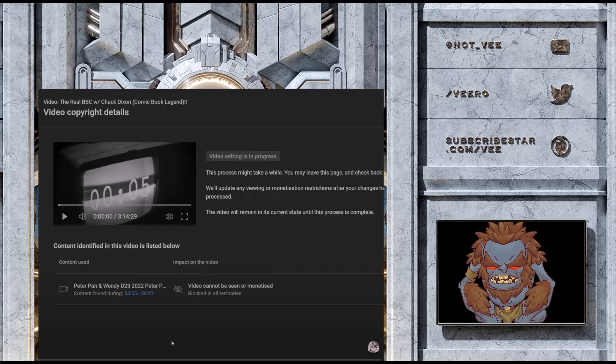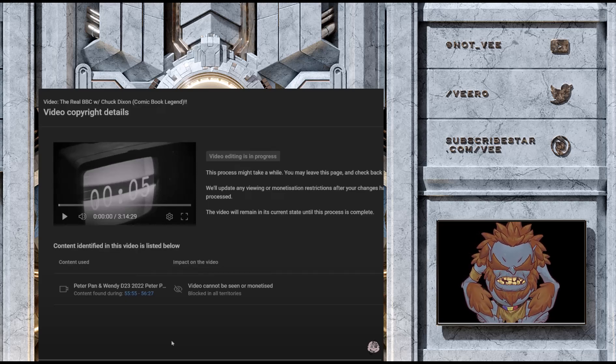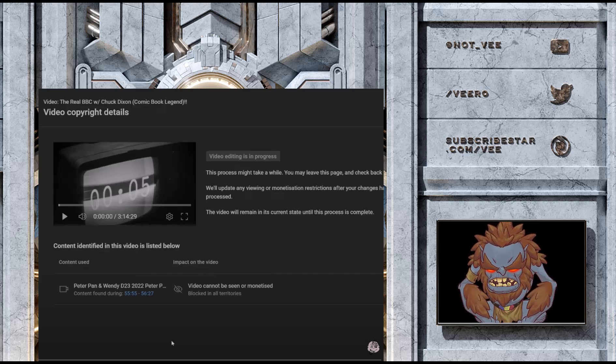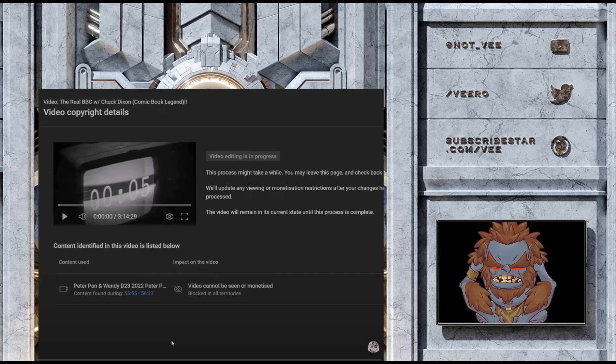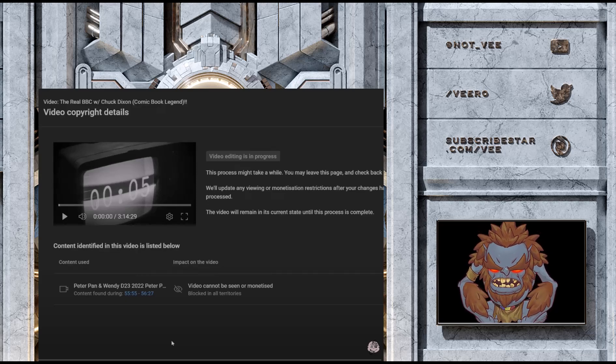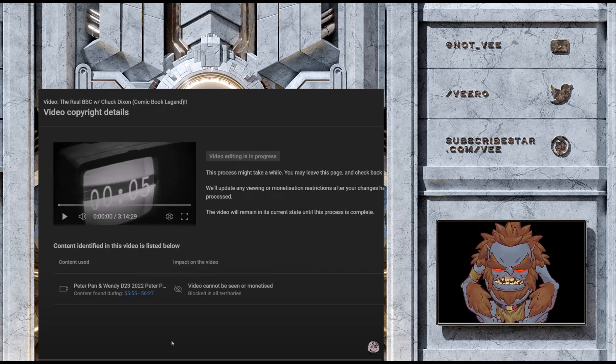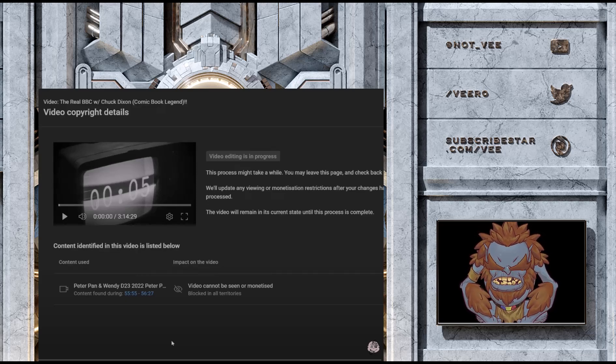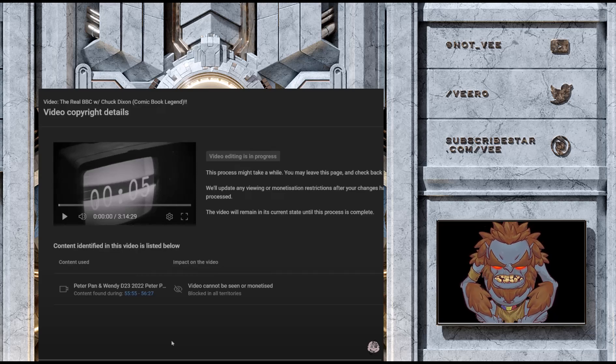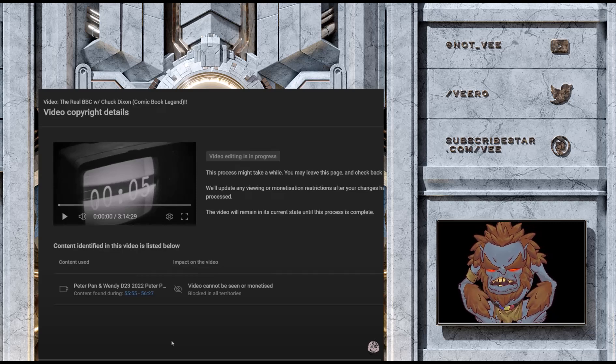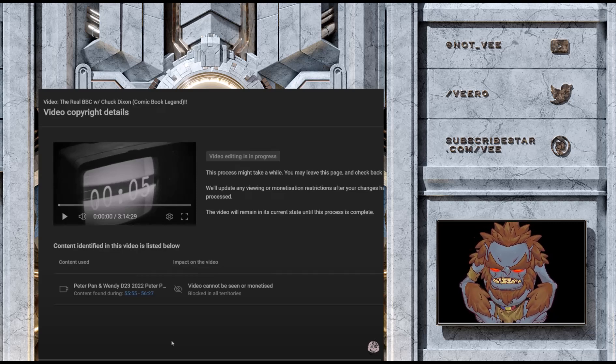We got Geeks and Gamers, as well as Heel vs Babyface, reporting on the fact that their videos criticizing the Peter Pan trailer has been blocked in all countries.